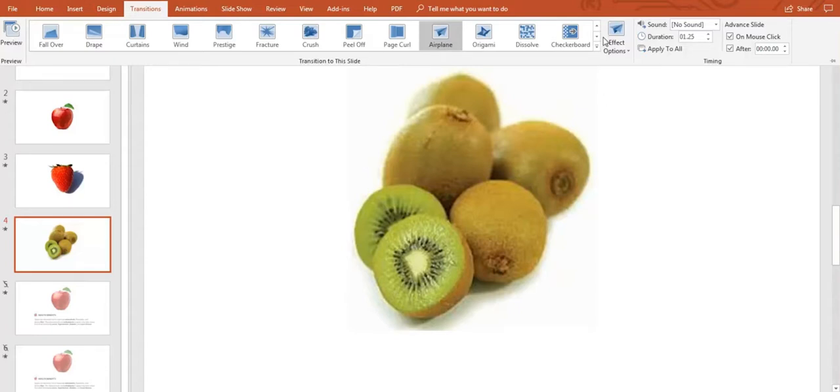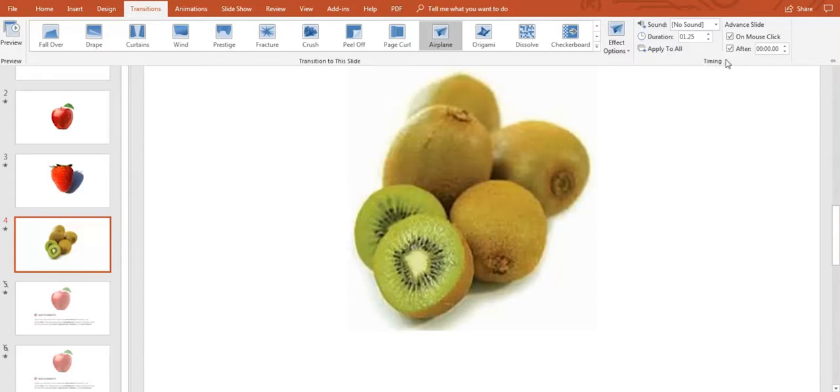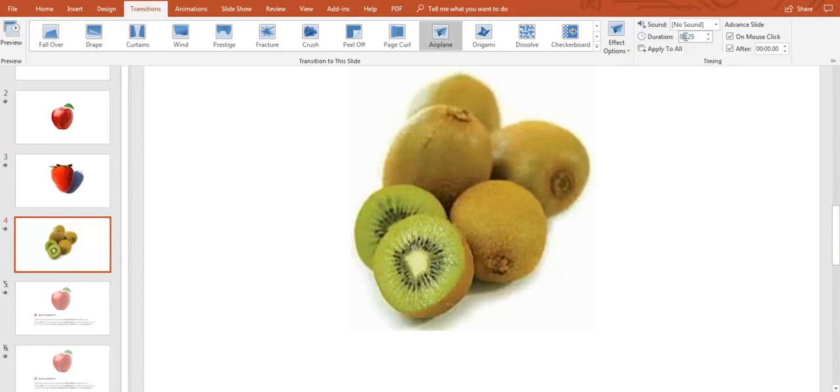As you can see here on the top at the right side of your screen, we have the timing section. So you can change the transition duration. The first two digits on the left are for seconds, and the other two on the right are for milliseconds. This is all up to you.